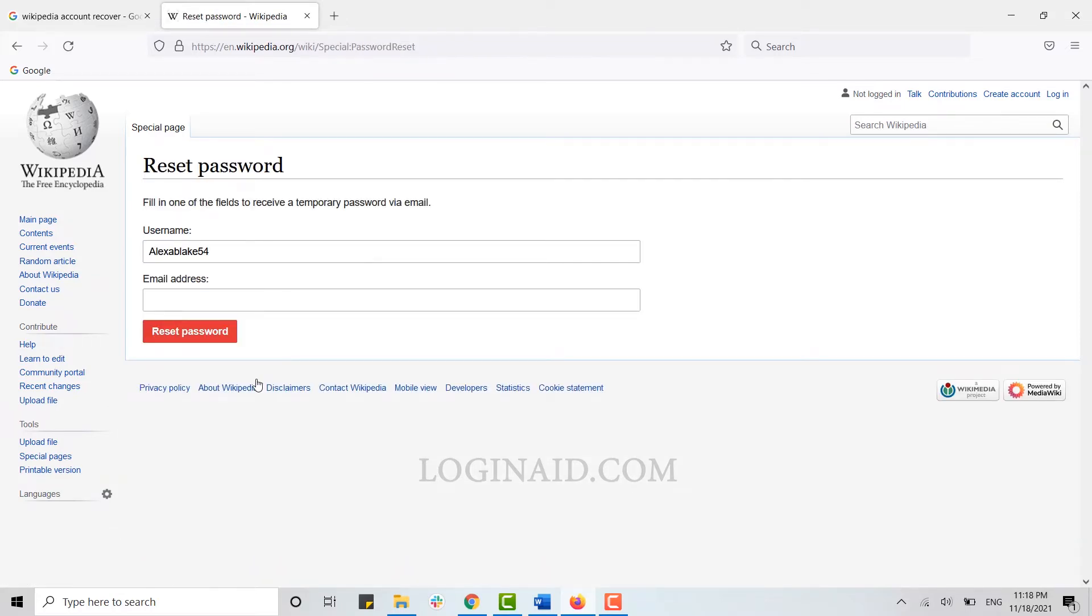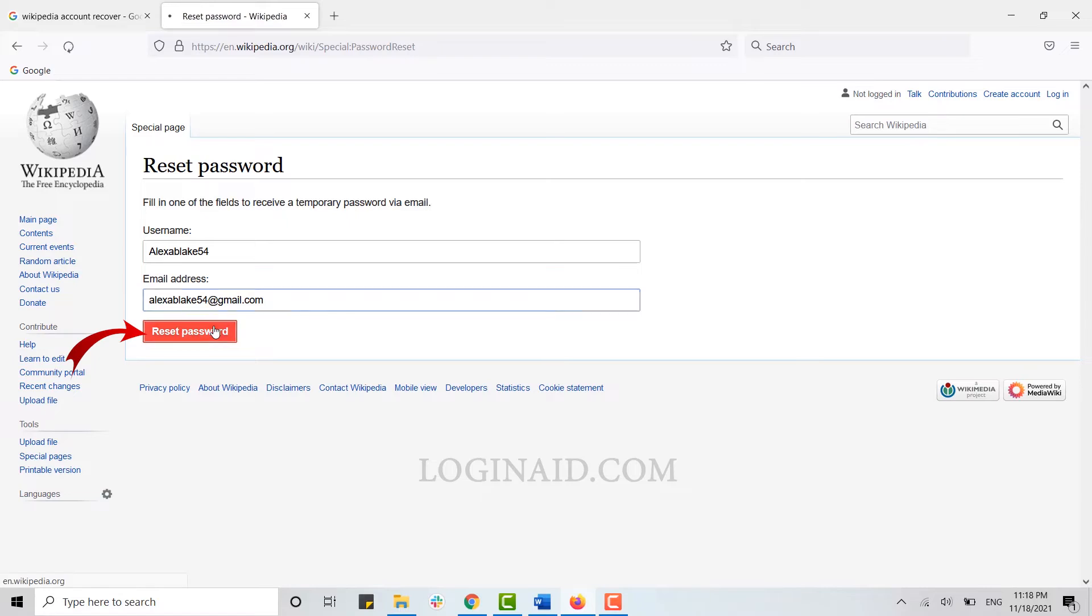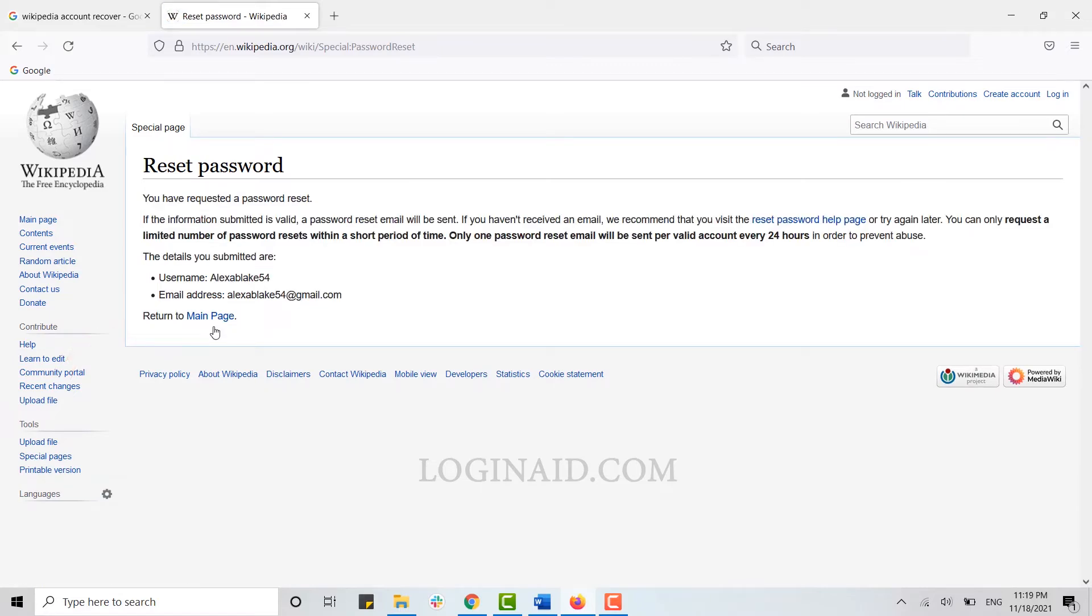With this you will be moved forward for resetting your password. There on the first text box you need to type in your username. You can see I have already saved my username. Below you type in your email address that you provided during your account creation time, and then click on Reset Password.